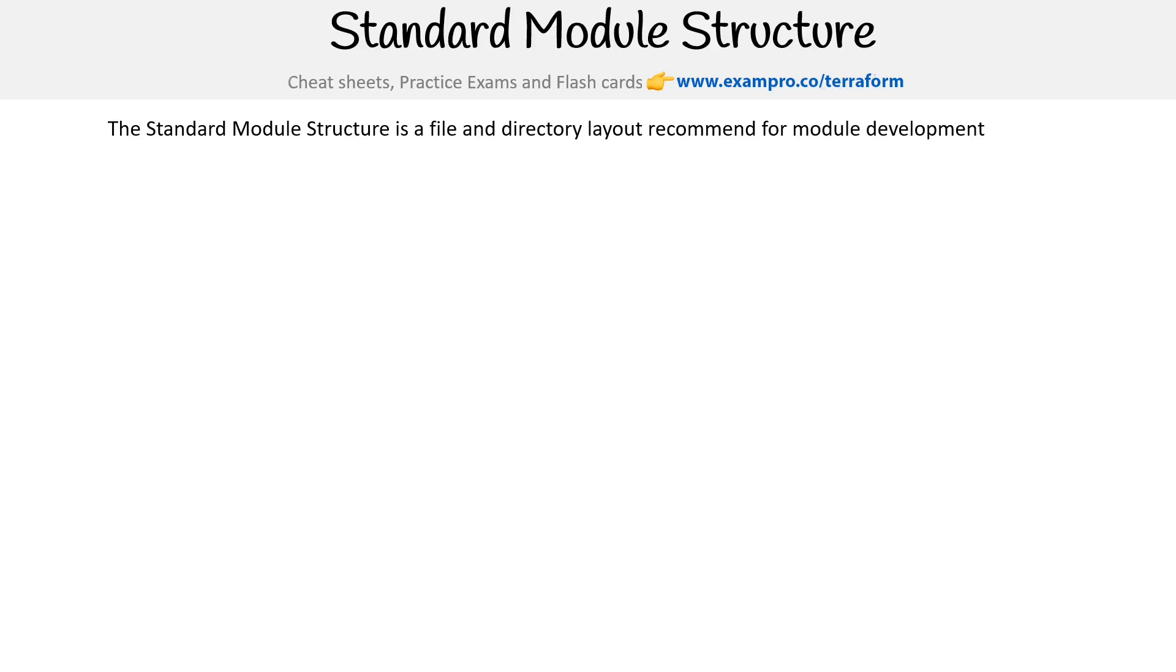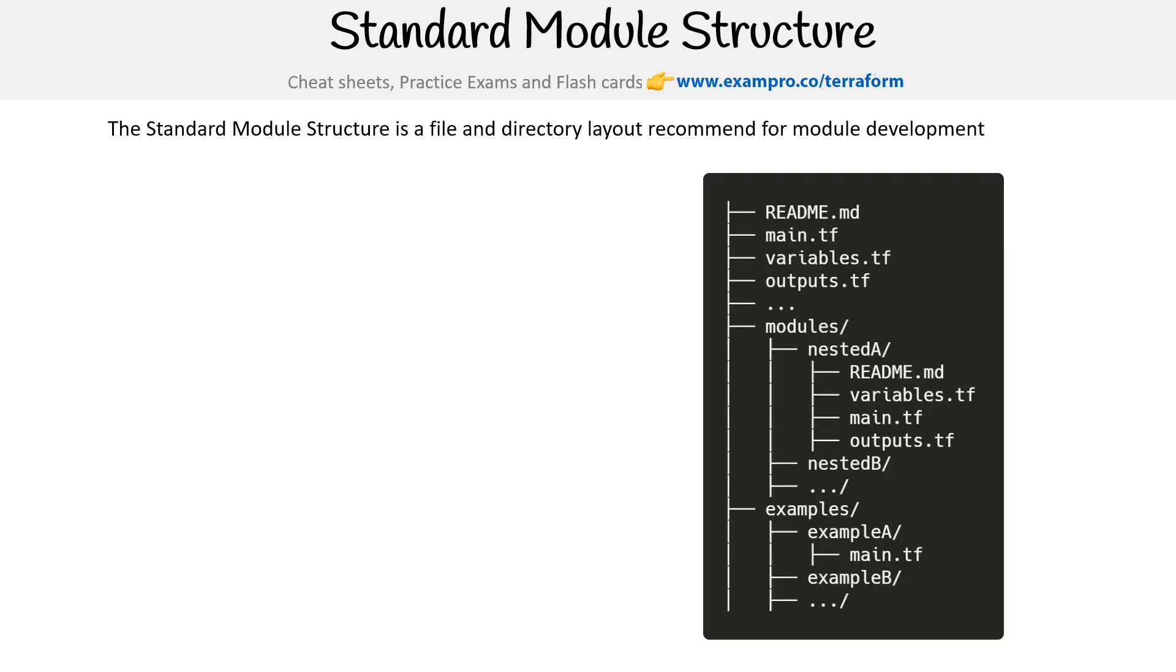Let's take a look at the standard module structure. This is a file and directory layout recommended for module development. And this is the idea if you were to go and publish your own module, this is what people would expect to see.